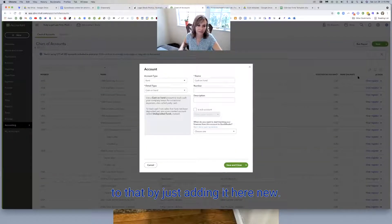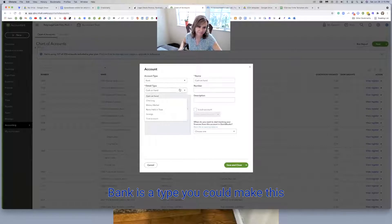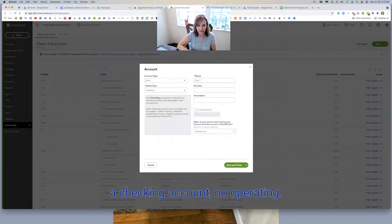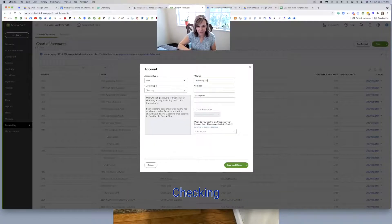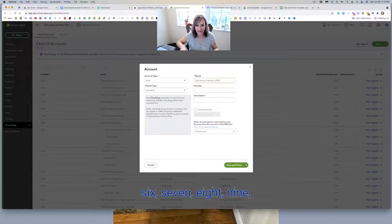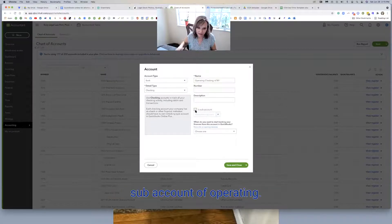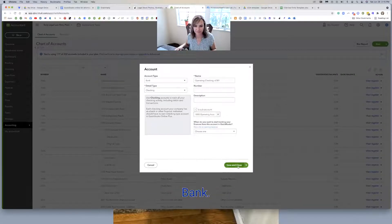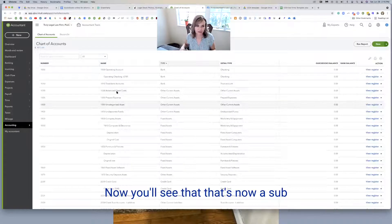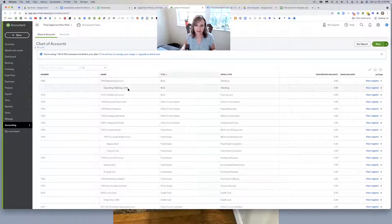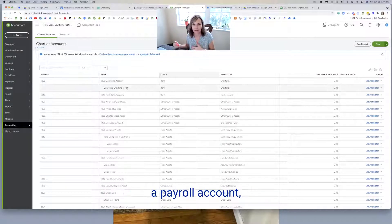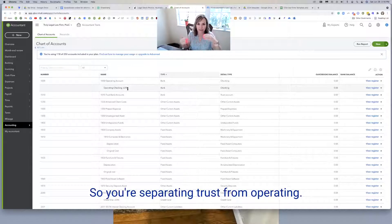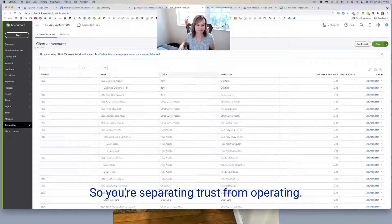And like I said, you can add the sub accounts to that by just adding it here. New bank is a type. You could make this a checking account, you know, operating checking, six, seven, eight, nine, make sure you make it a sub account of operating bank account. And now you'll see that that's now a sub underneath here. And then if you've got multiple, maybe you get a payroll account, maybe you get a savings account, those would all go underneath the operating account. So you're separating trust from operating.